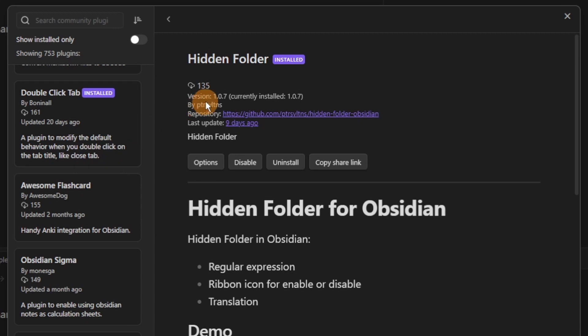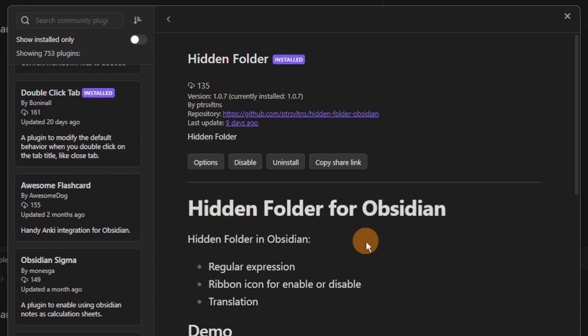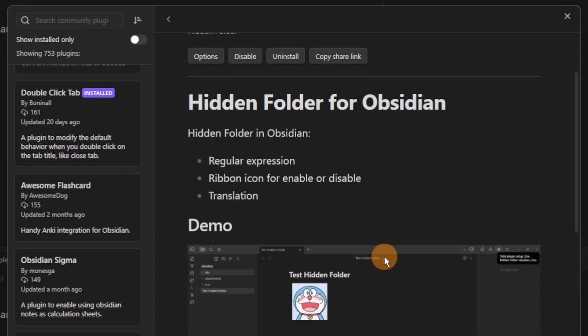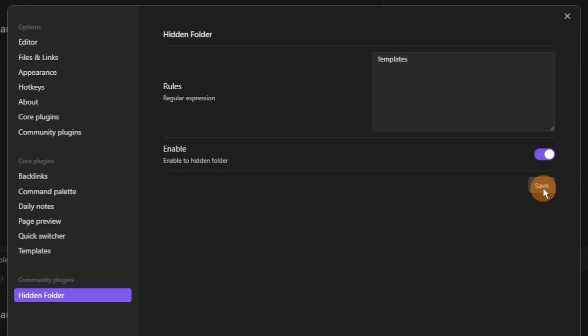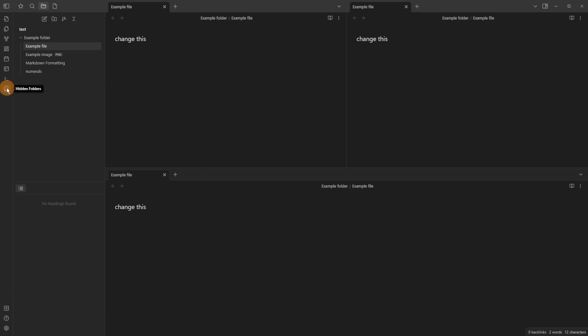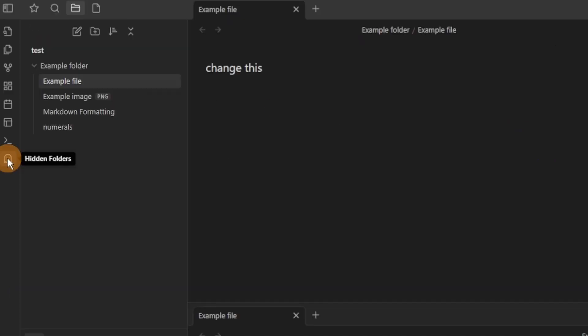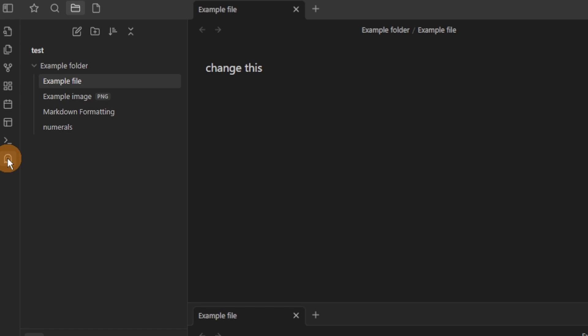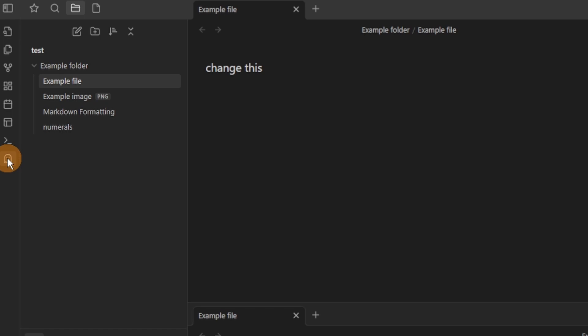The hidden folder plugin does kind of exactly what you would expect. It hides folders that you specify inside of the settings. You can use regular expressions but who really knows what that is, so what I do is type out the name of the folder, save the setting, make sure the setting is actually enabled and then the folder will be hidden from the files core plugin in the sidebar that you have it located in.